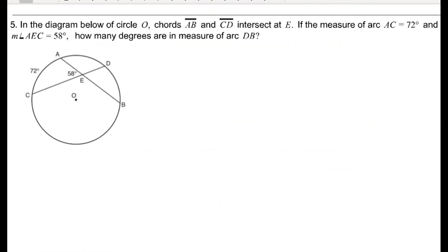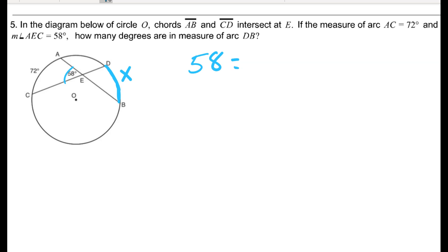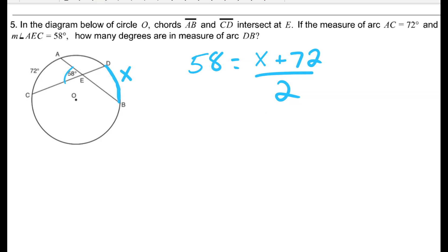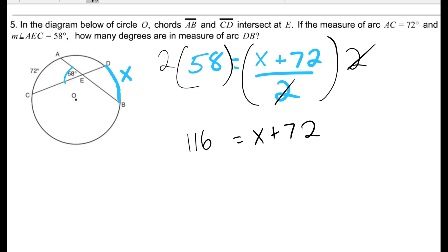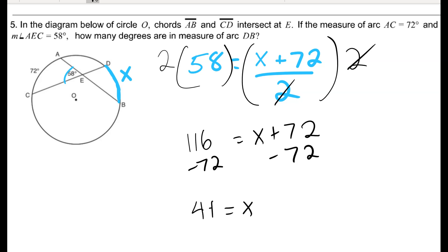For problem 5, it's still two intersecting chords — vertical angle equals sum of arcs divided by 2 — but now I'm missing one arc. I know the vertical angle is 58 and the other arc is 72. First multiply both sides by 2 to get 116 equals x plus 72. Then subtract 72 from both sides to find that the missing arc DB is 44 degrees.